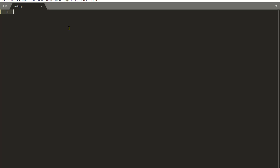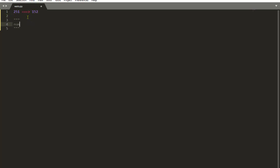For instance, if the input number is 251, the expected output we need is 152. So what kind of steps do we have to write to get this number? I'm doing a comment here to show you these equations. As you see, I'm naming my file 'well.py' — it has no meaning, name it whatever you want. I'm just going to show you the steps or the equations that we have to write.